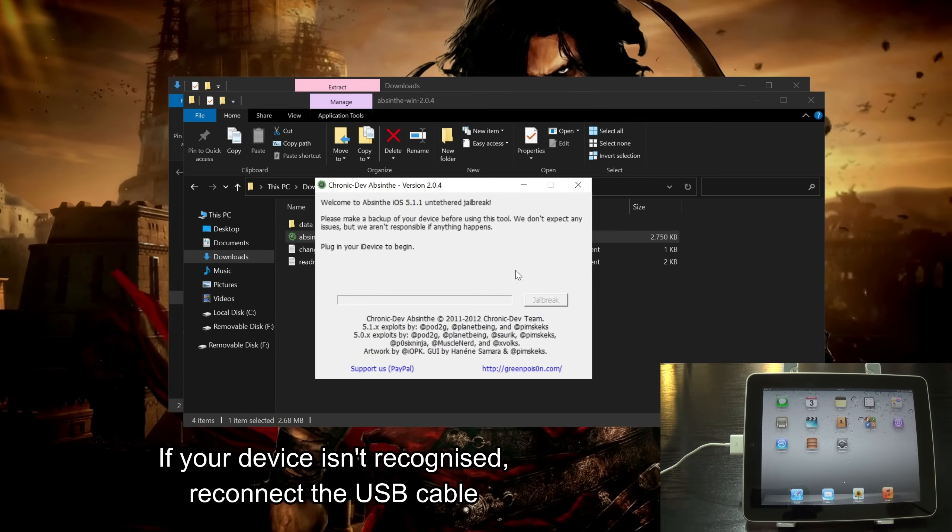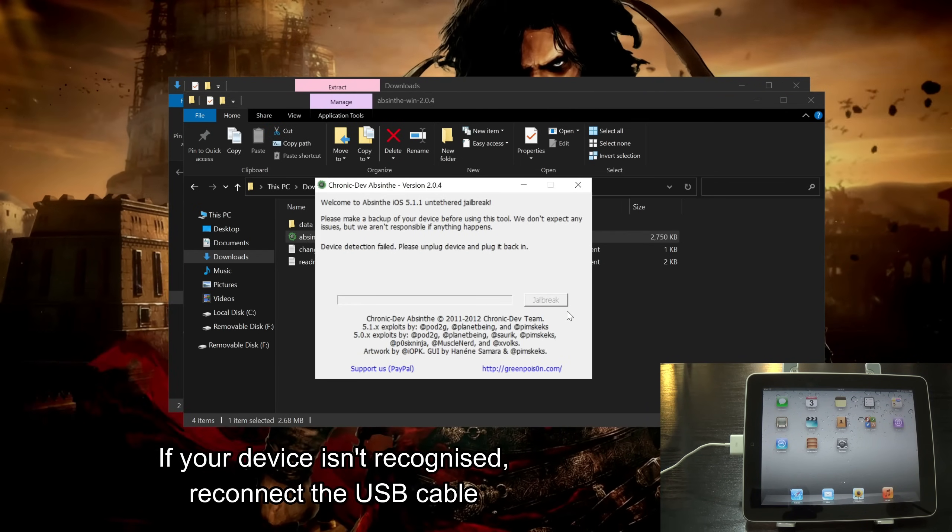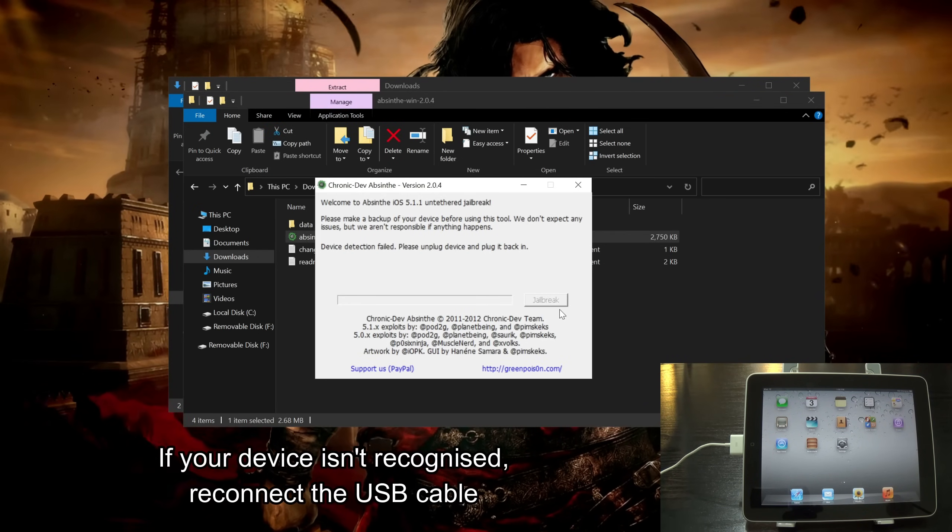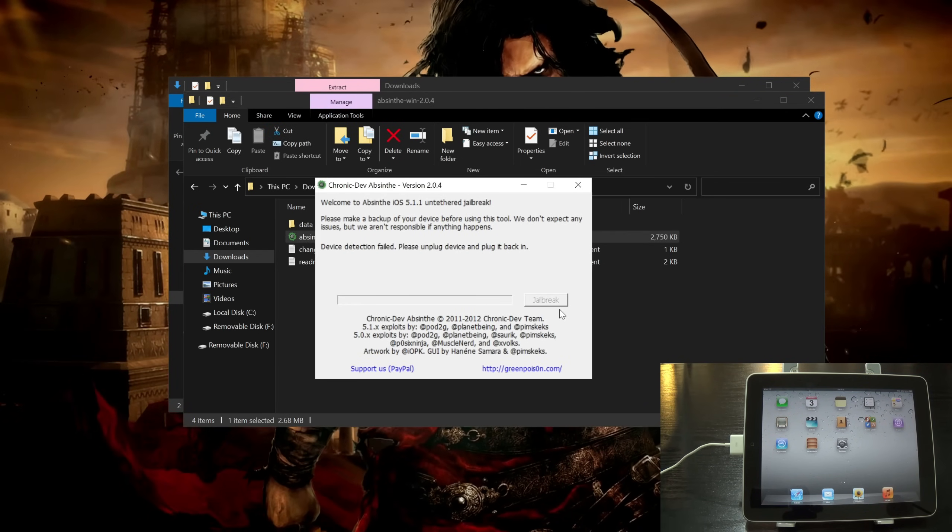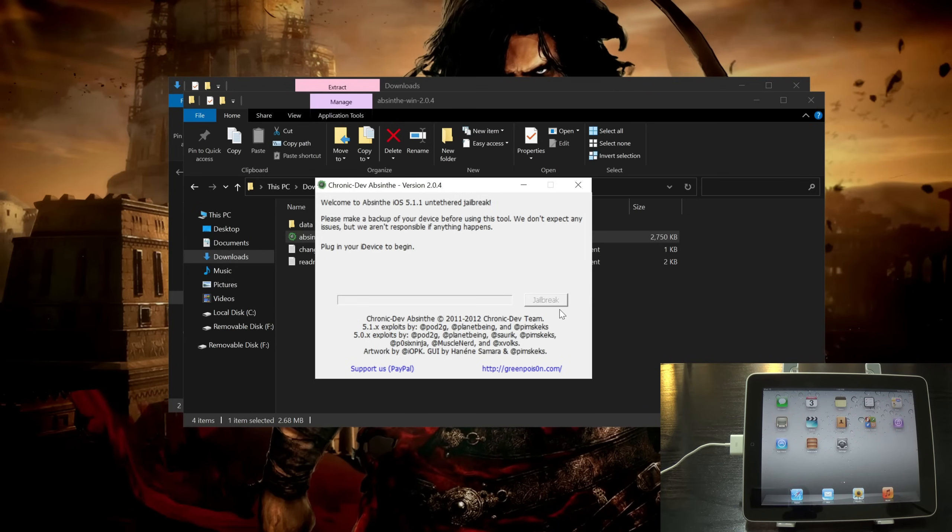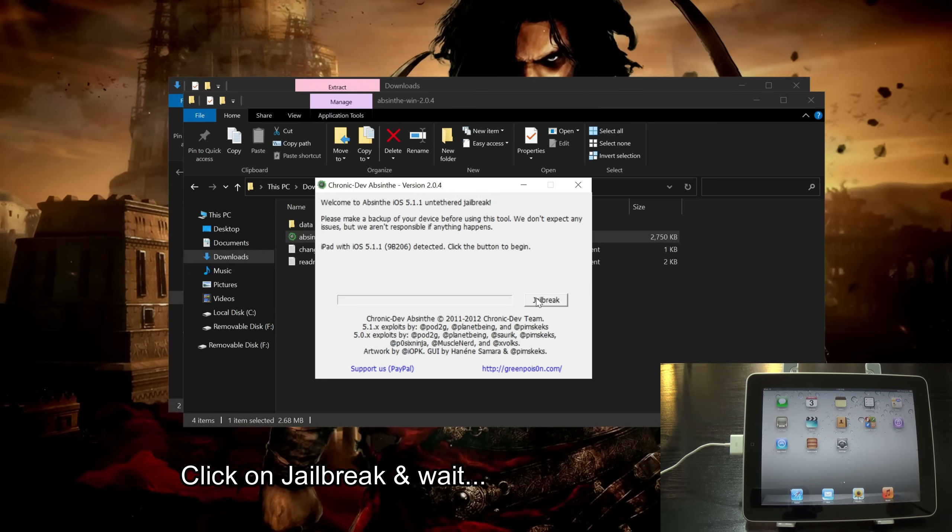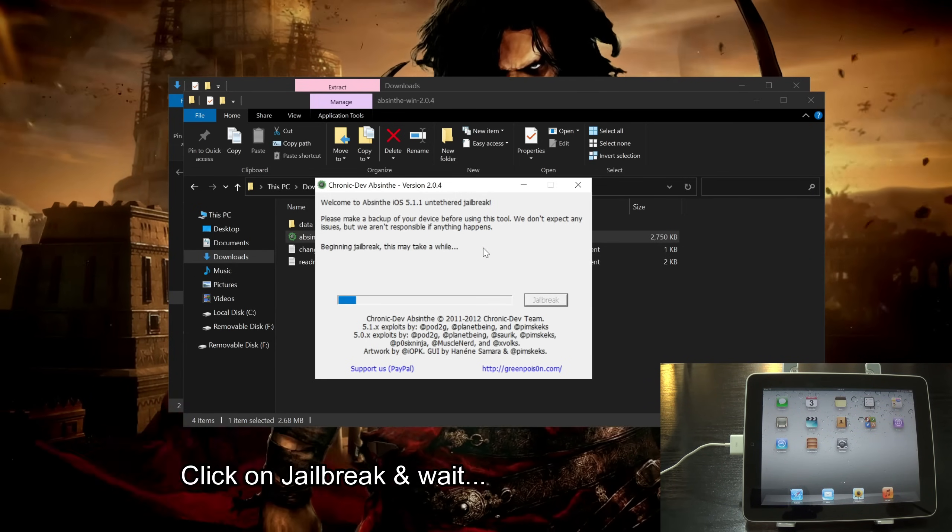Open the extracted folder and launch the tool. If your device isn't recognized, reconnect the USB cable. Click on jailbreak and wait.